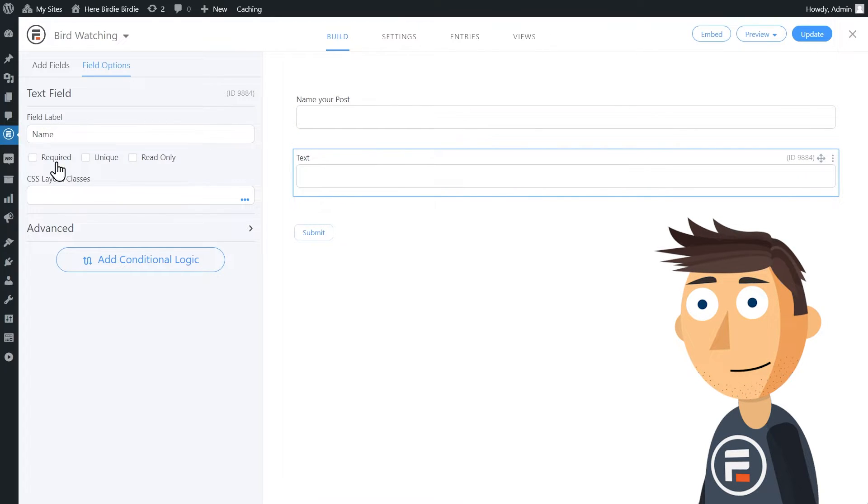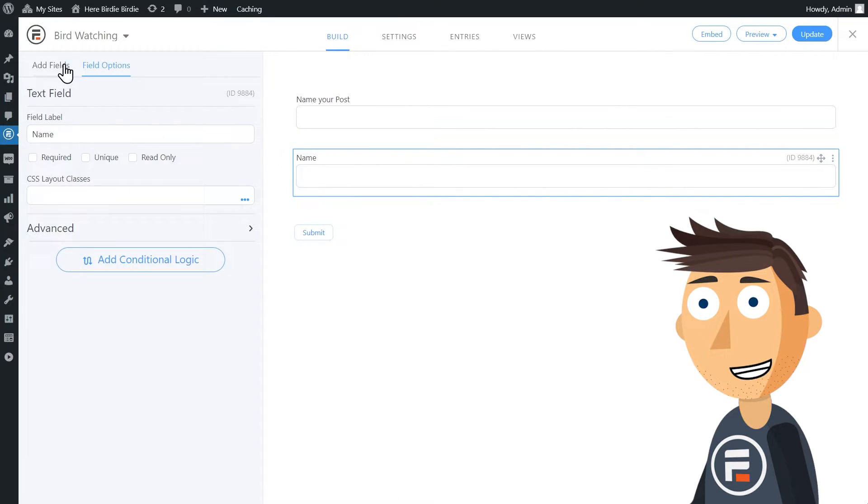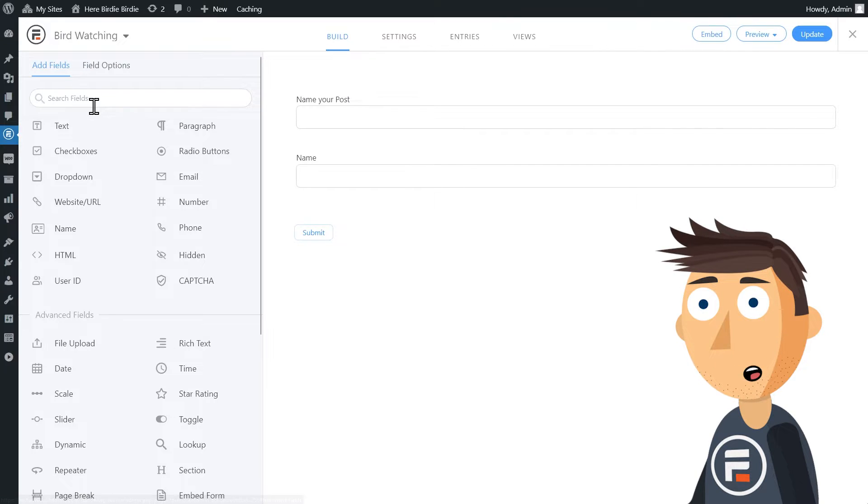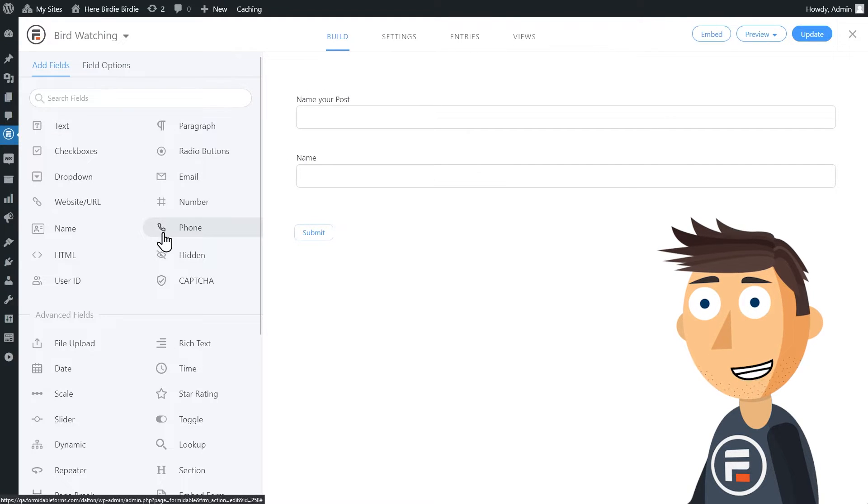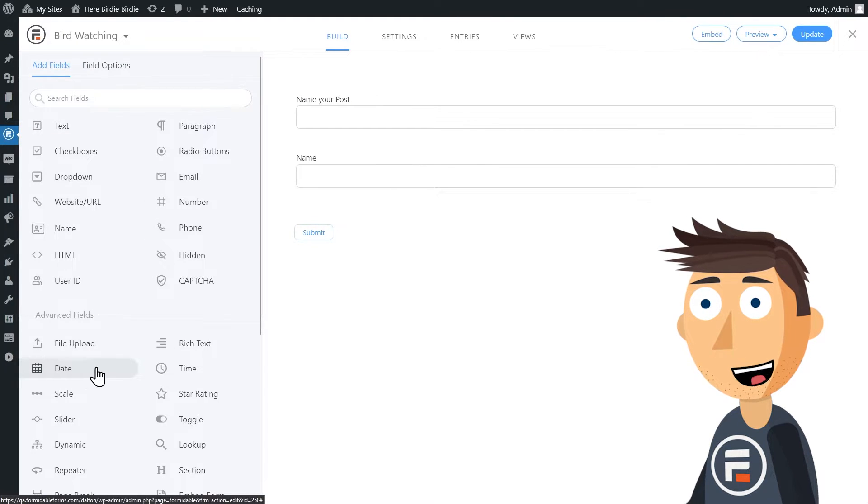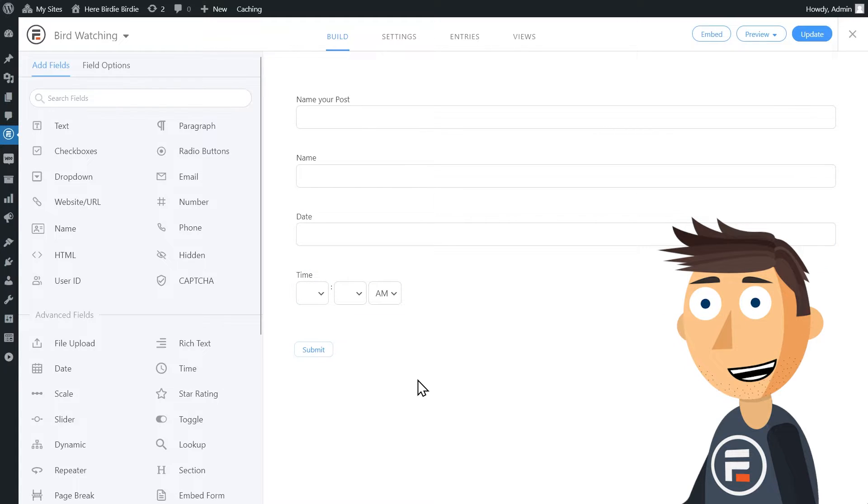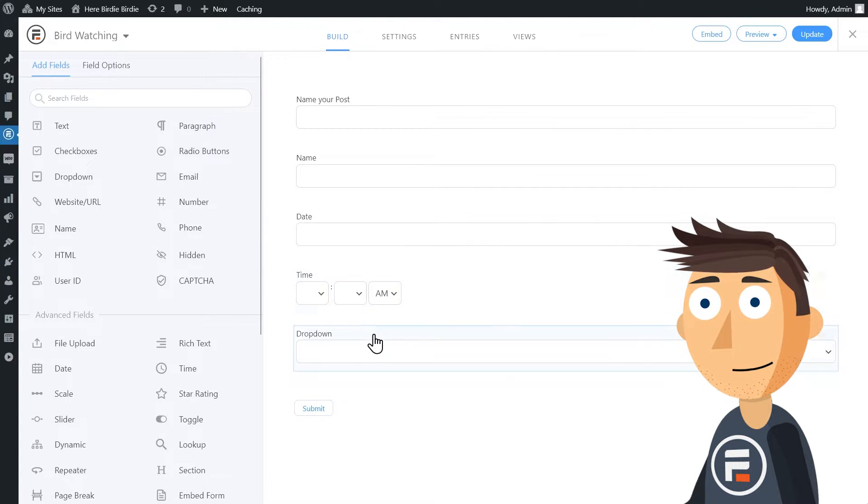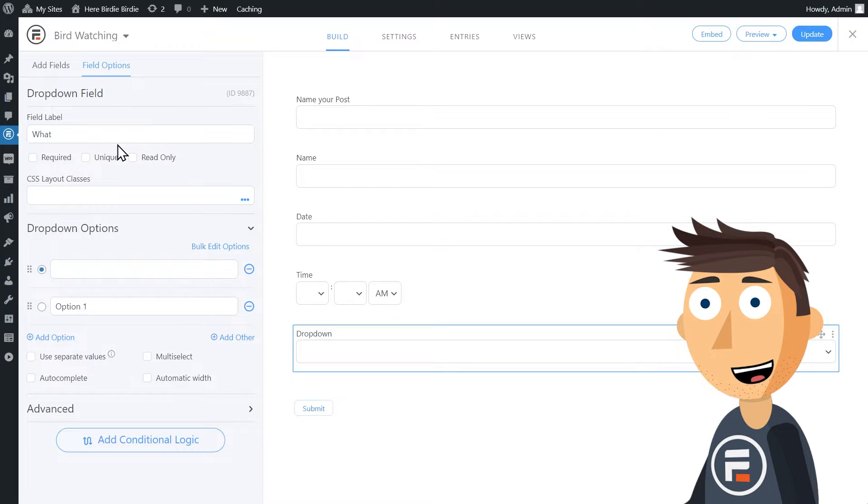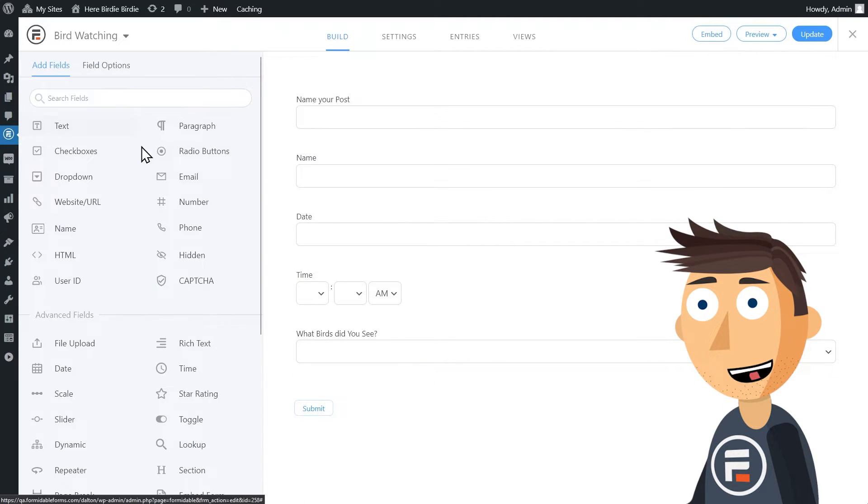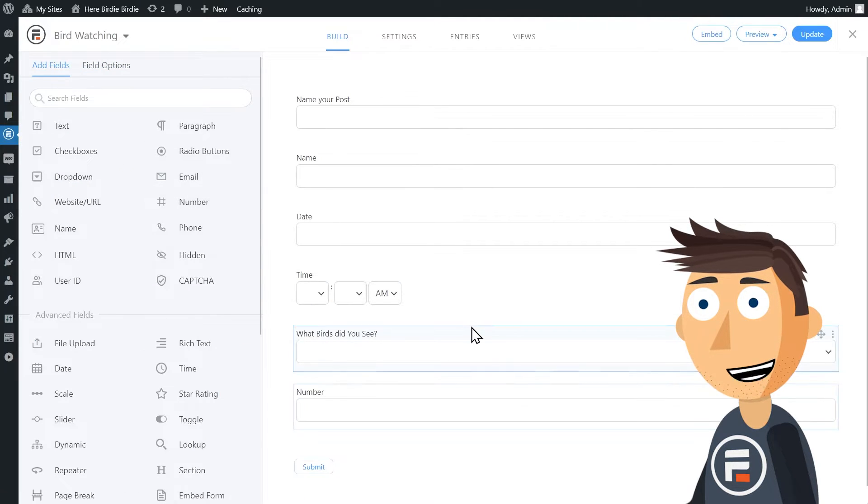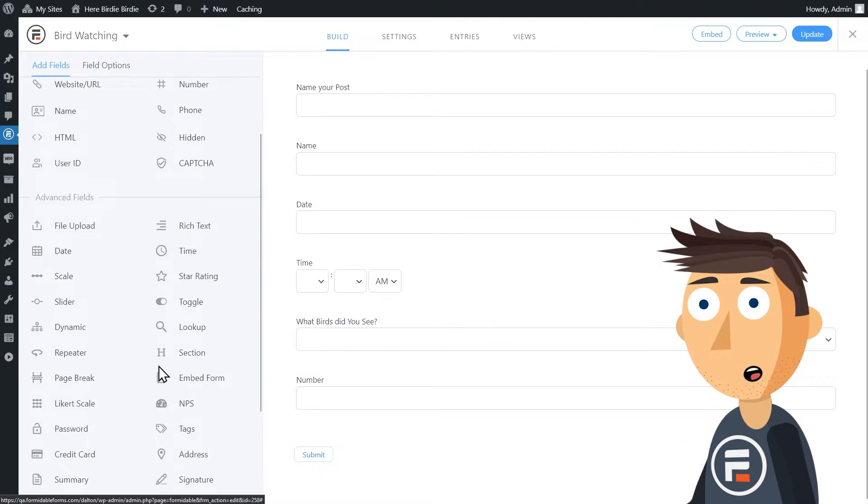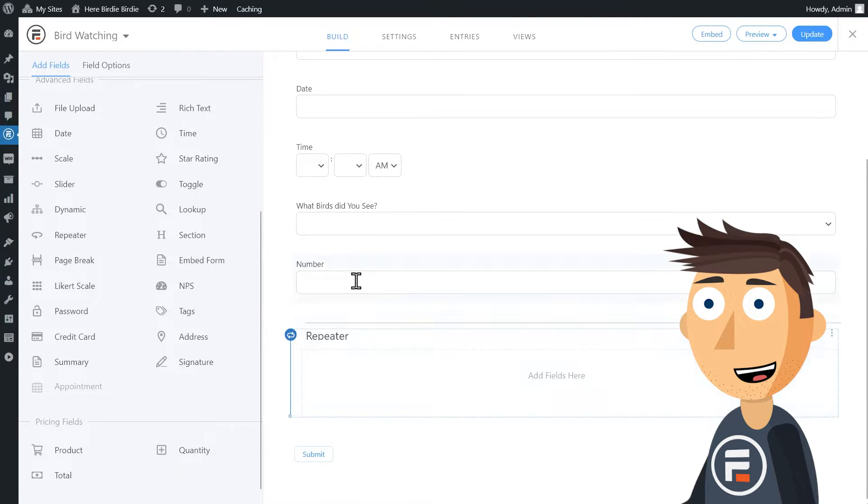Because ACF doesn't have a name field type, our name field will be a text field. I'll add a date field and a time field as well so we can keep track of exactly when these birds were spotted.